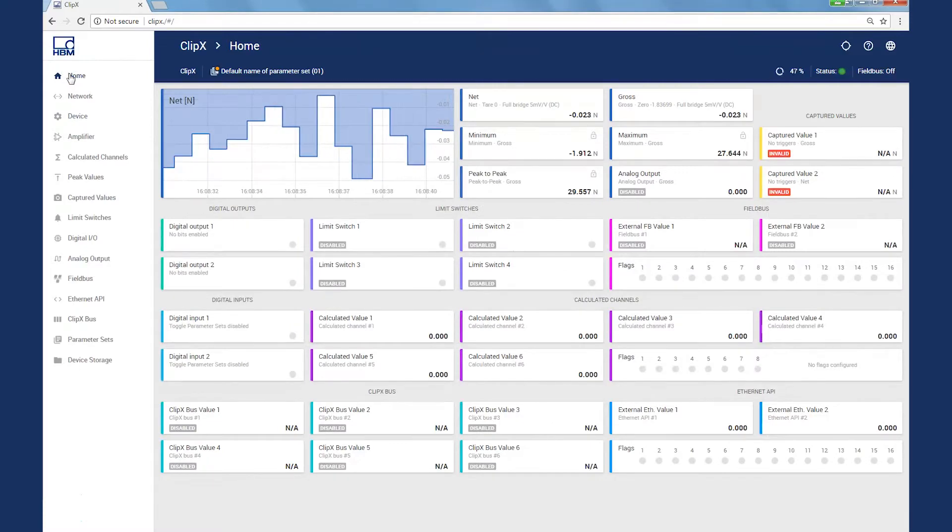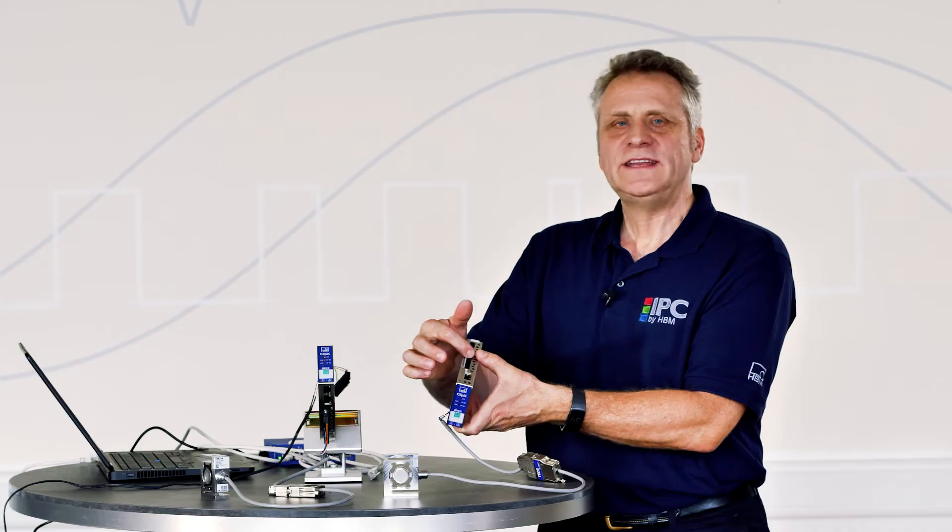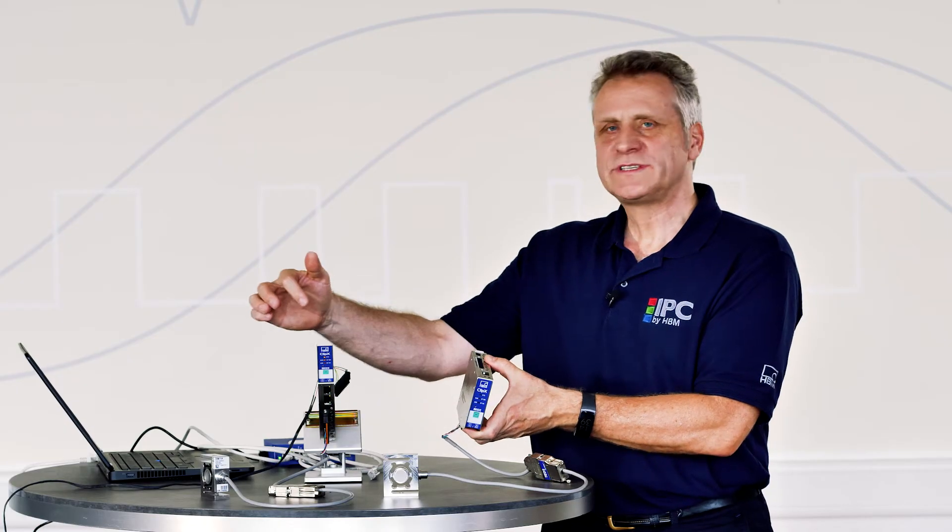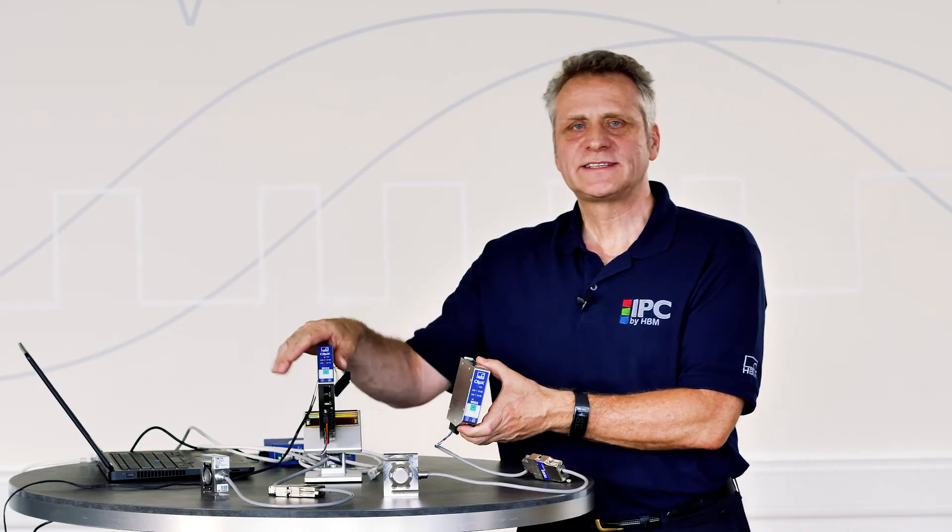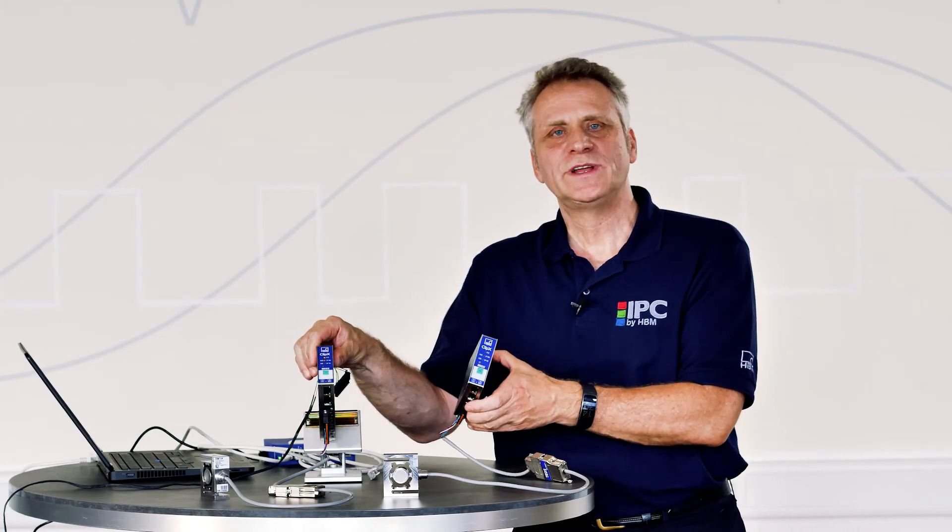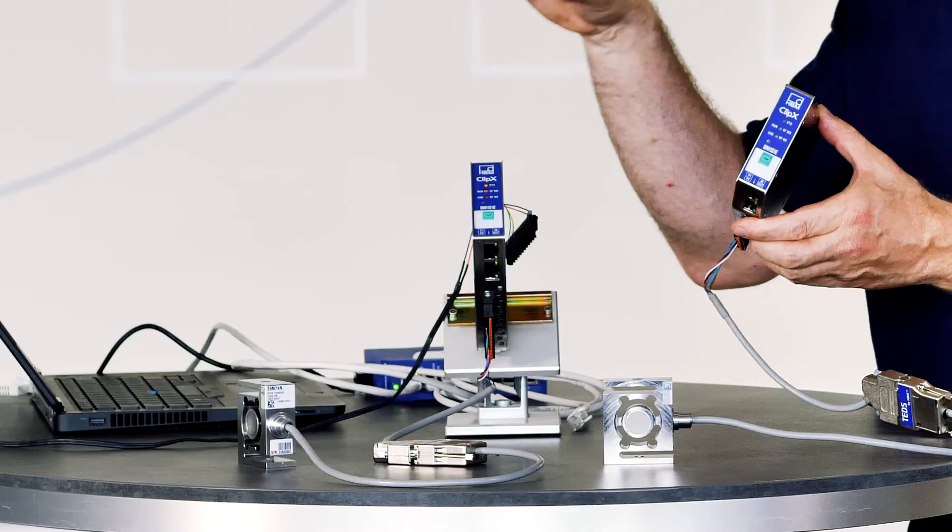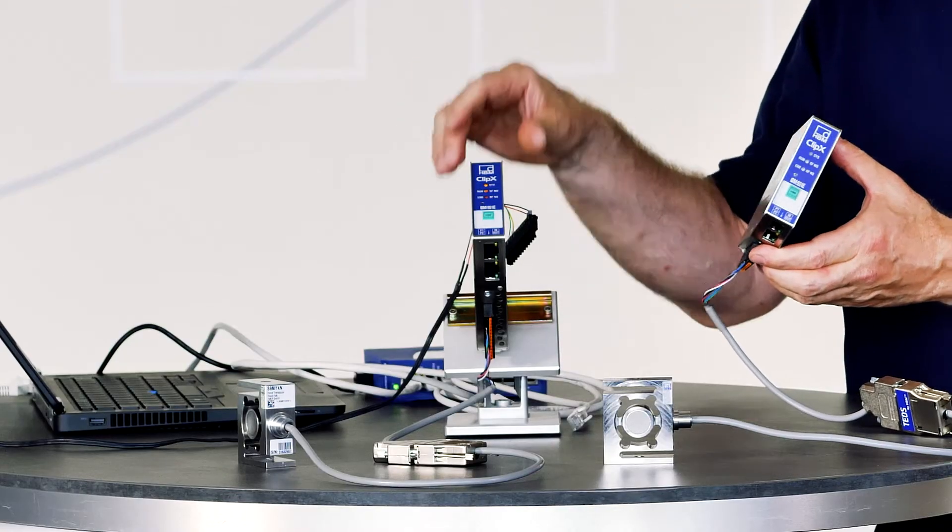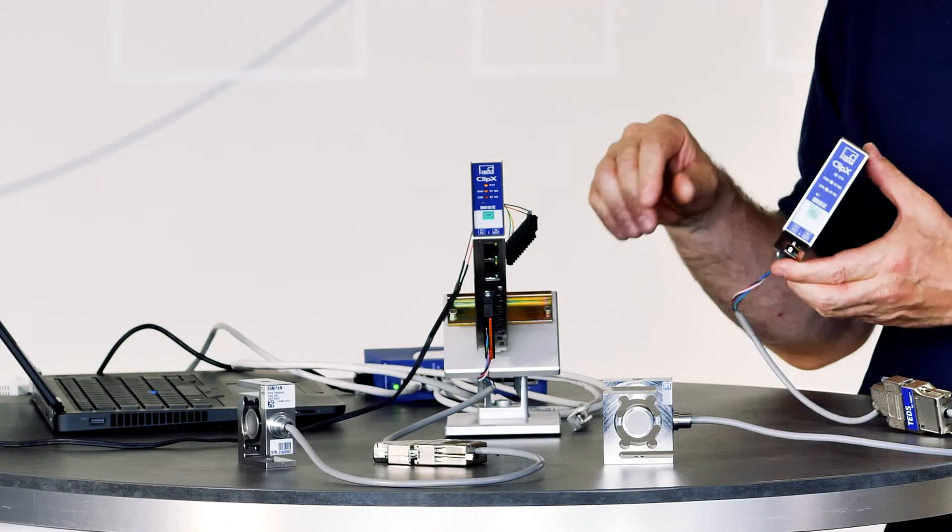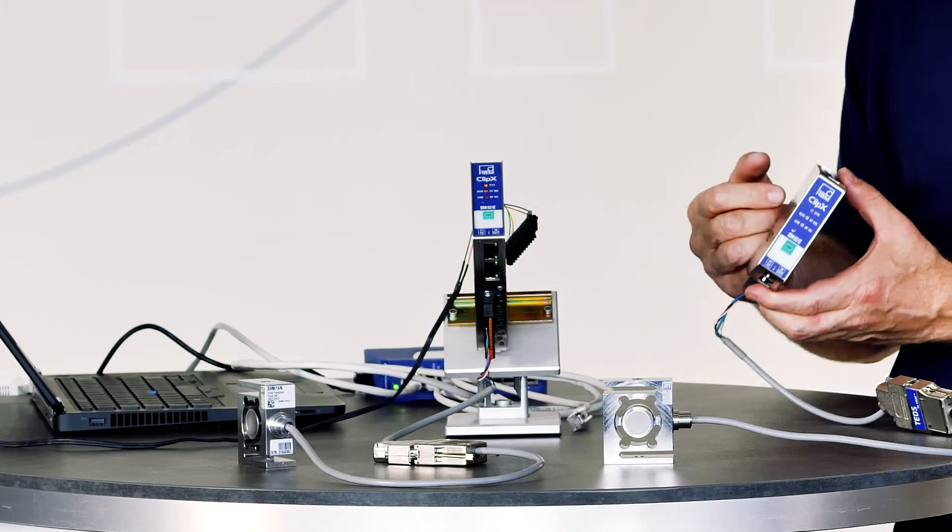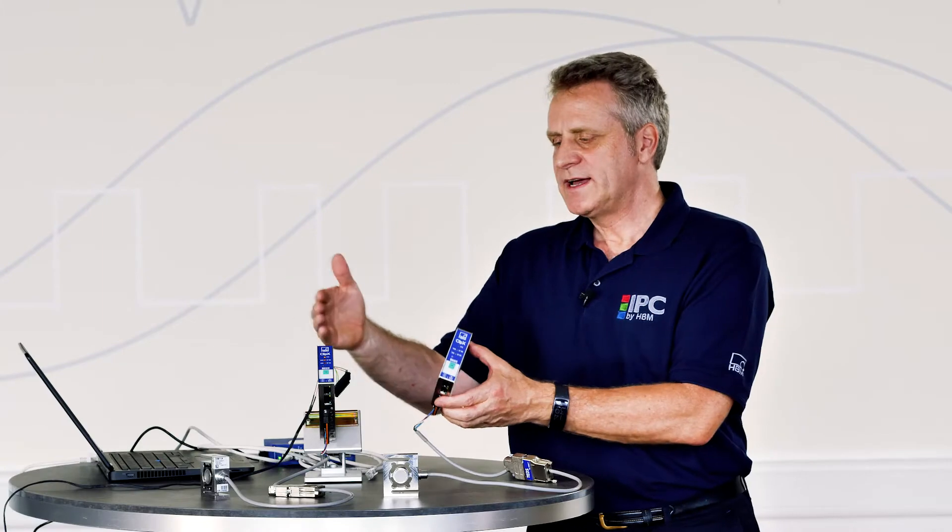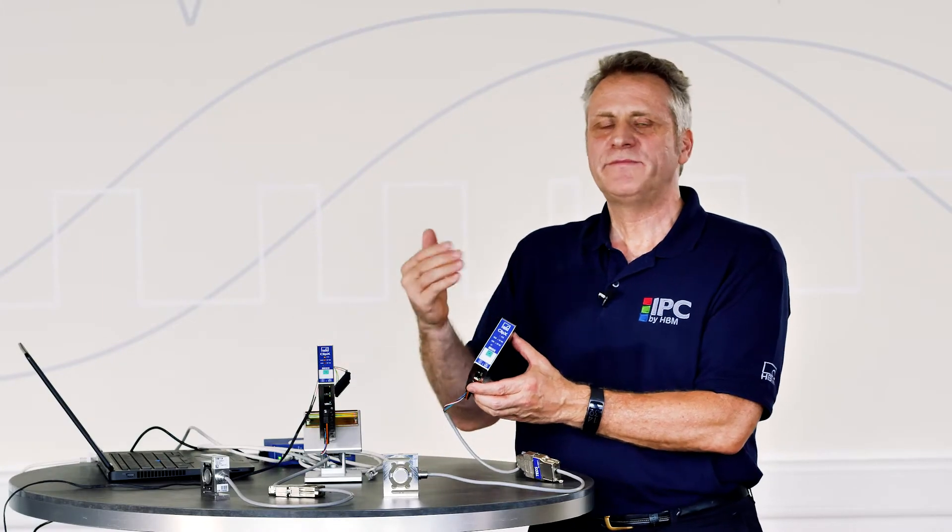We now come to the second scenario, which uses the internal ClipX bus. Up to six ClipX modules can be combined in one measuring system. The signals can be transmitted with 1 kHz via the ClipX bus and each of the other devices can receive the signals and process them.